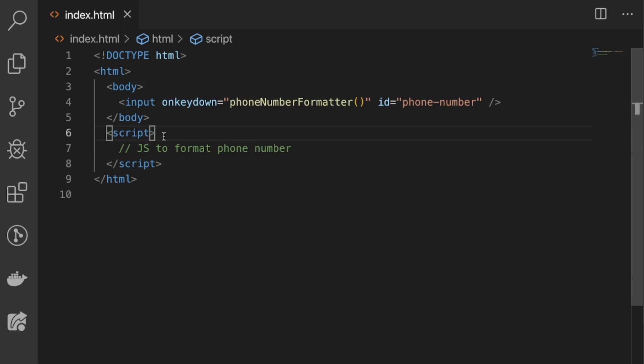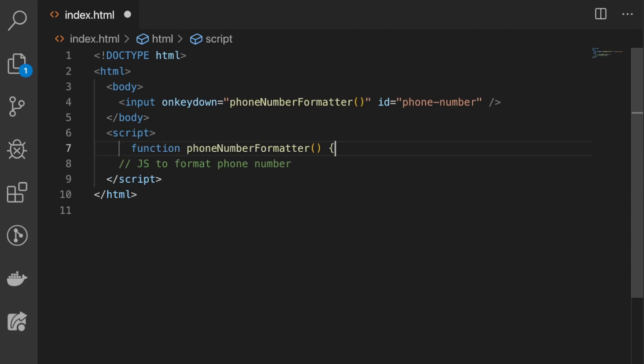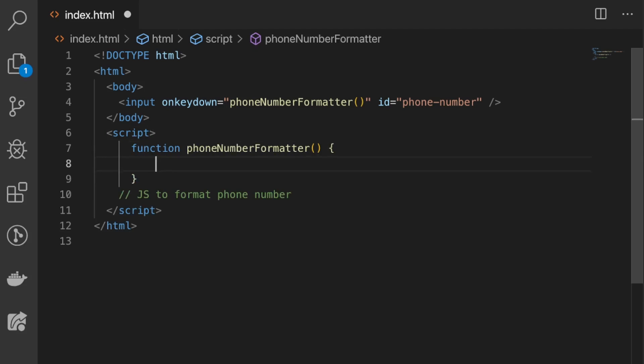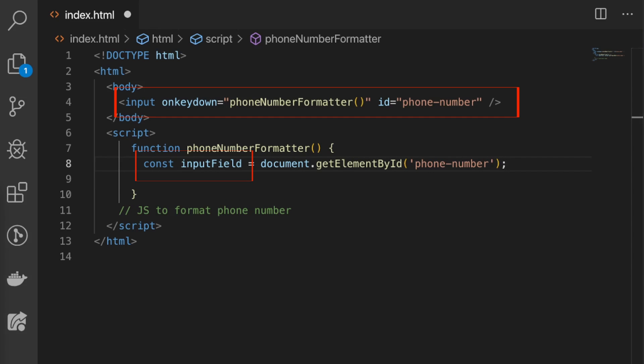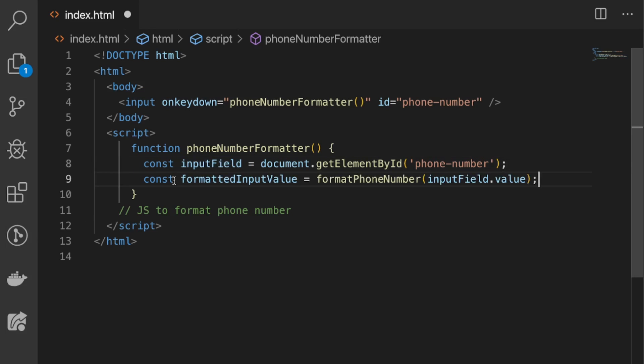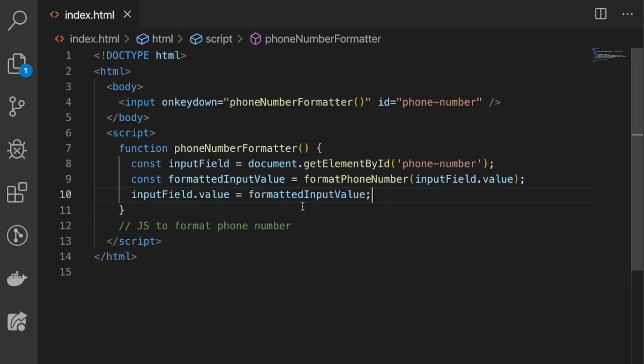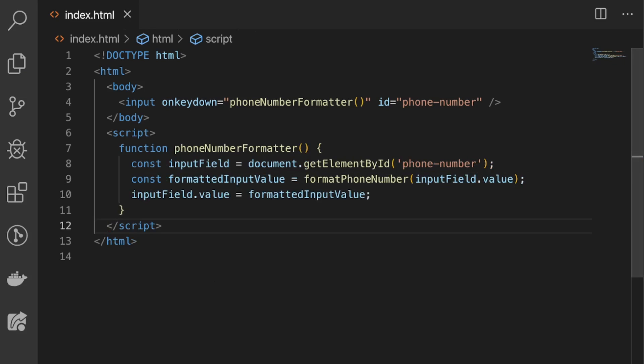Next, let's start by writing the phone number formatter function. The first thing we'll do is grab the input field that we targeted earlier with the ID of phone number. Next we'll generate a formatted input value with a future function that we have not written yet, then we'll take the formatted value and set it to the input field's value.